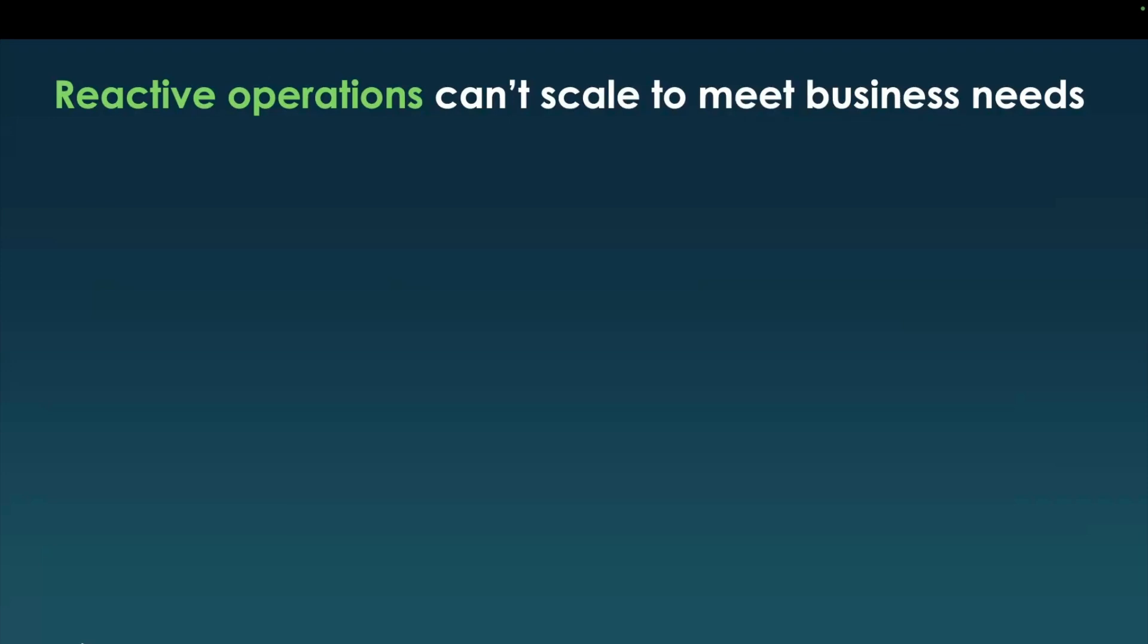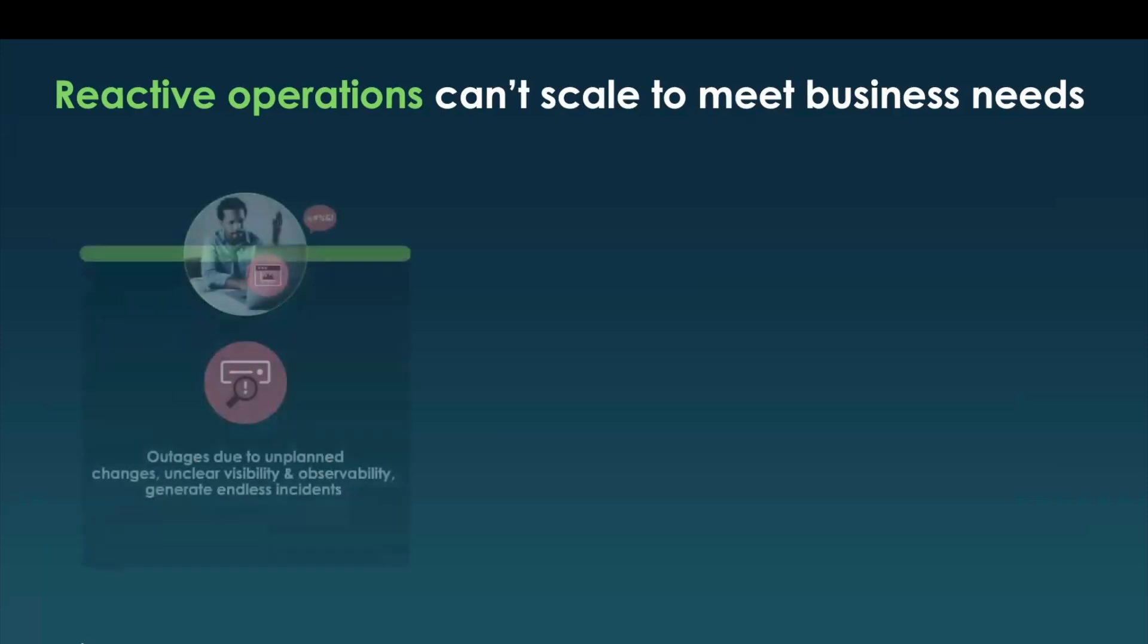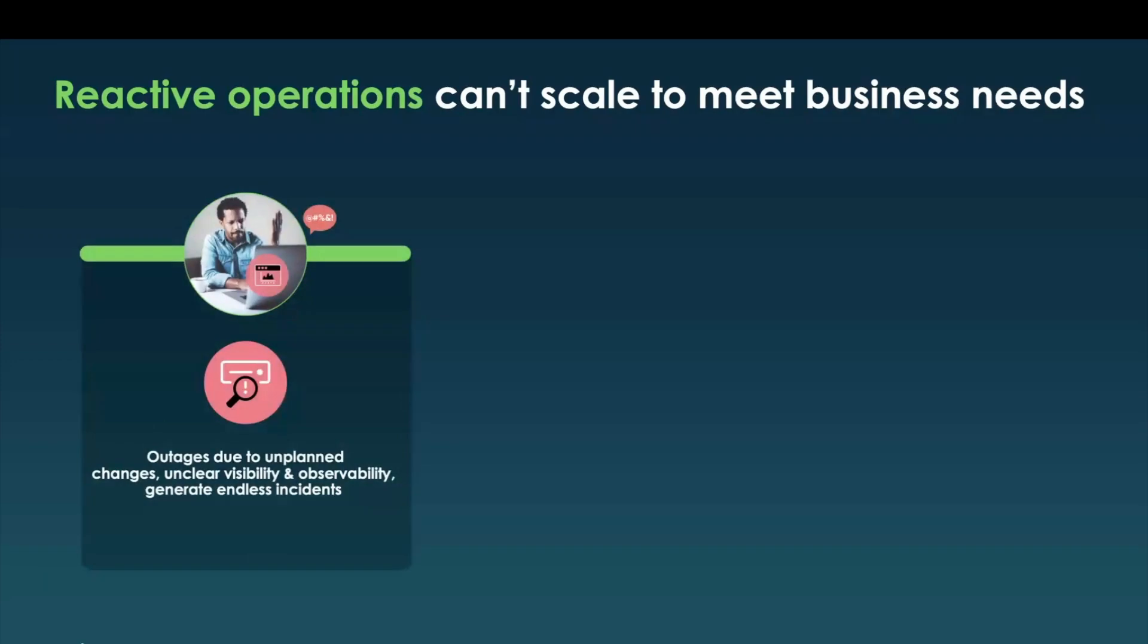So before I dive in, and Darius is going to walk you through a workflow and show you a demo, I want to talk about the three things that actually keep you busy with a lot of complexity and not getting you ahead. First, there is a lot of unplanned changes in your environment. They do cause outages. However, the main issue is you don't know what you don't see, and there's a lack of visibility and observability in your systems.